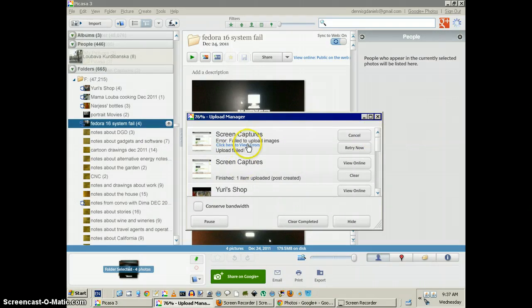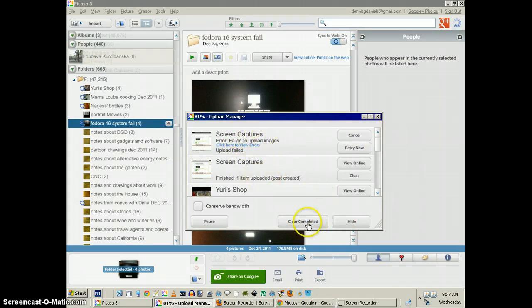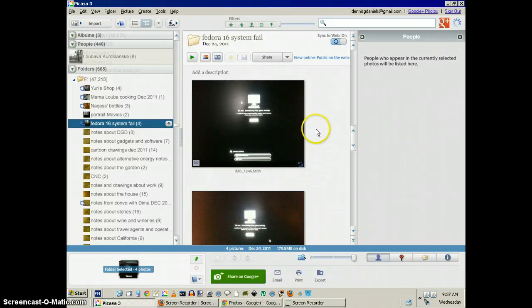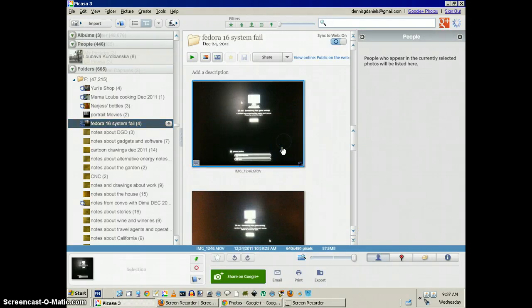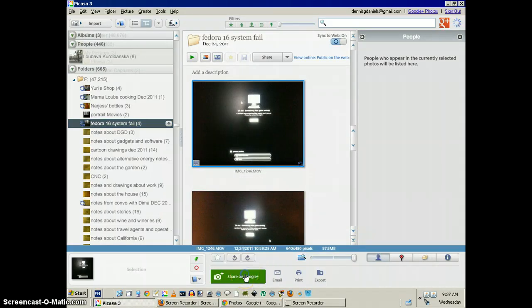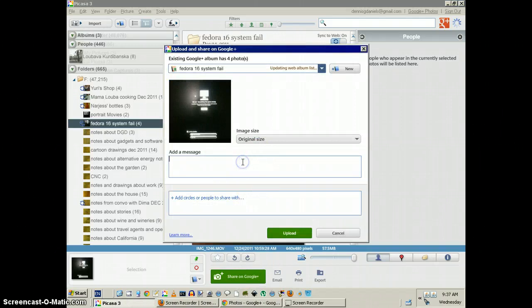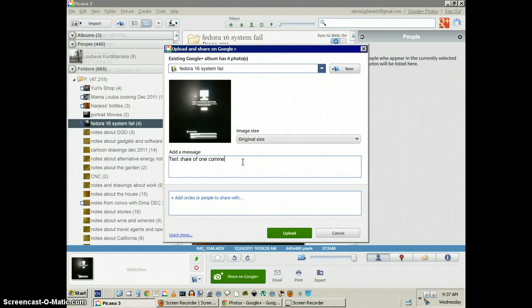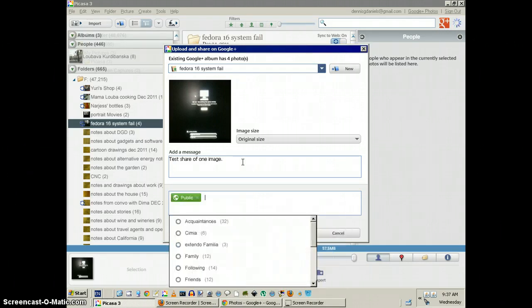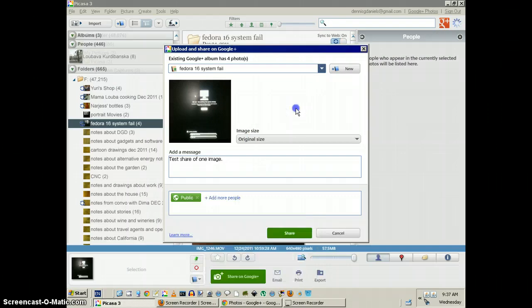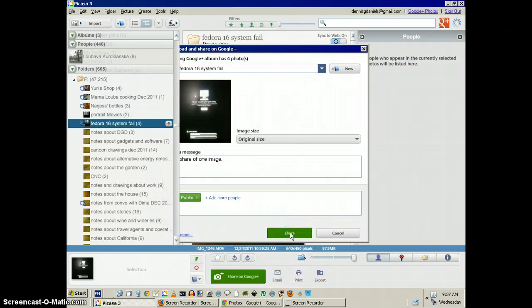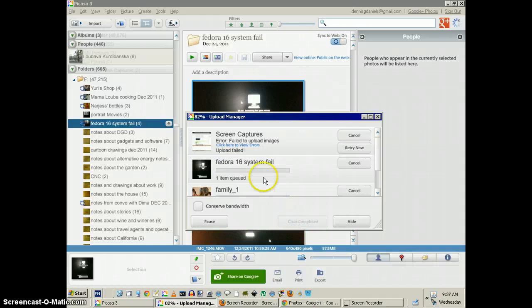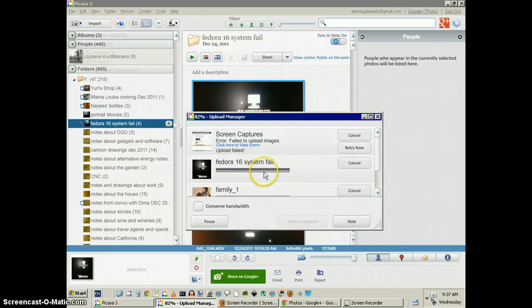Upload failed. That's probably because there's a plus sign. But let's hide this and do a quick test. I'm going to share it on one. Test, share of one common. One image. Public and share.